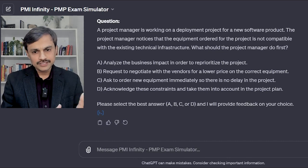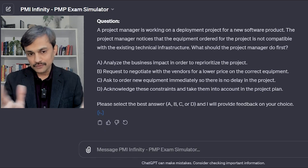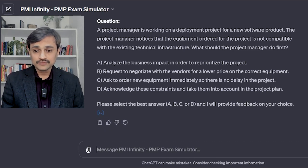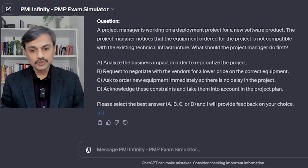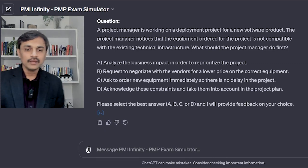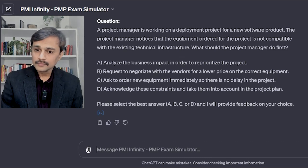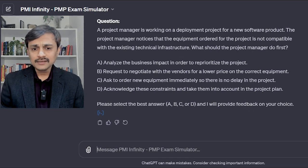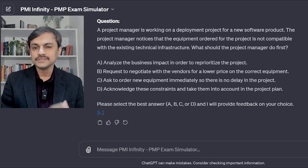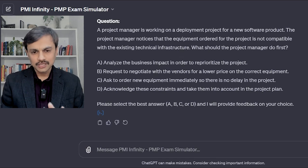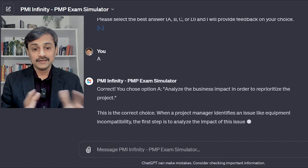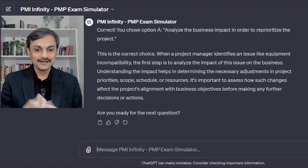We know we need to acknowledge the problem, analyze it, and then resolve it. The options are: A) Analyze the business impact to reprioritize the project; B) Negotiate with the vendor for a lower price for the correct equipment; C) Order new equipment immediately to avoid delay; D) Acknowledge the constraints and account for them in the project plan. Option A looks the best — though the word 'business' feels a bit heavy, I go with A, and the tool confirms it is correct.